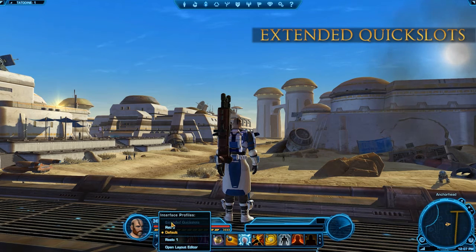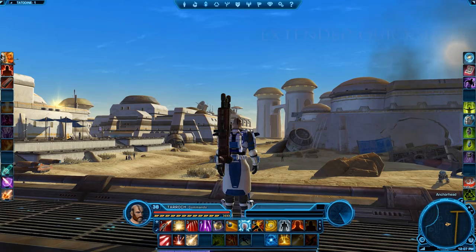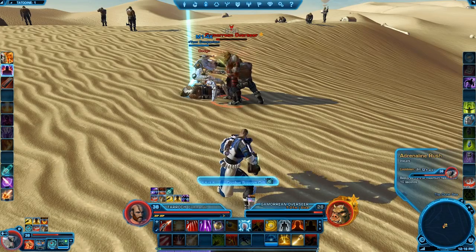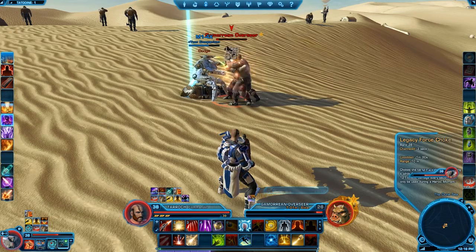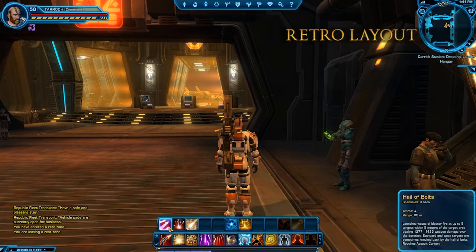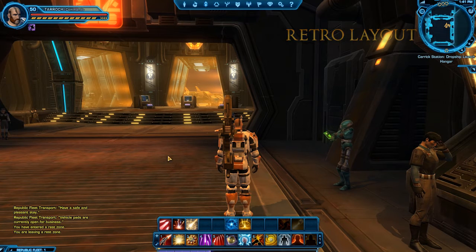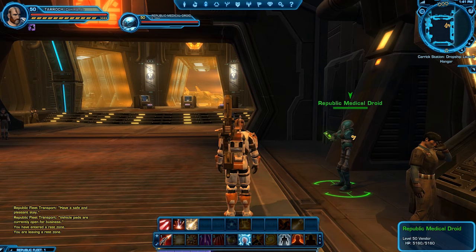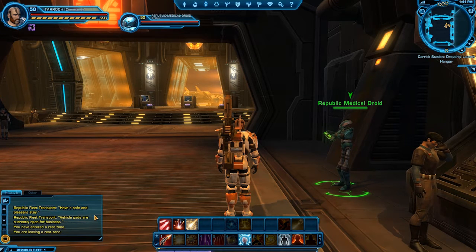Similar to the default layout, the extended Quick Slots layout also includes your secondary ability bar, as well as both left and right side Quick Slots. This layout is intended to give you easy access to all your abilities. This pre-made layout is a throwback to other MMOs and is intended for experienced players. The player, target, and target of target frames as well as the mini-map are moved to the top of the screen, while the chat window is moved to the bottom left corner.